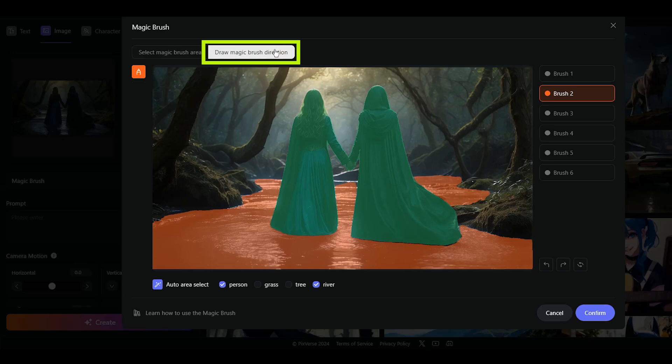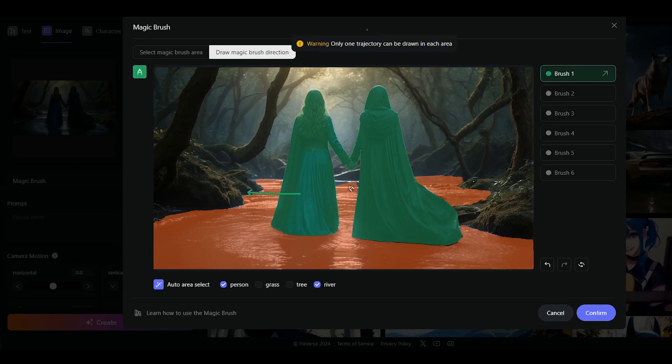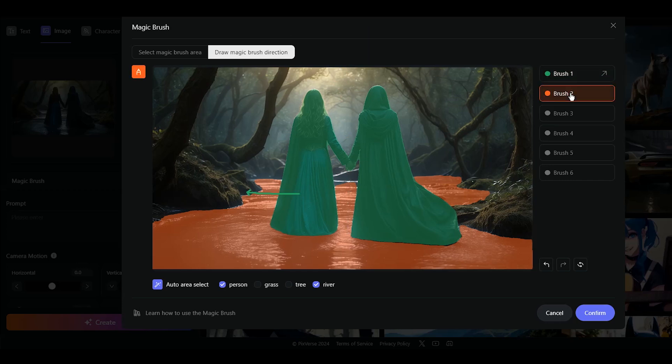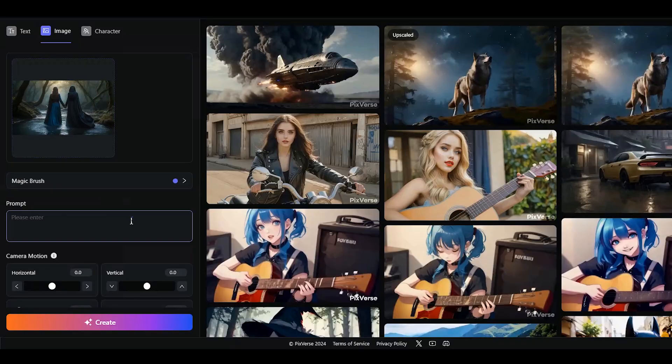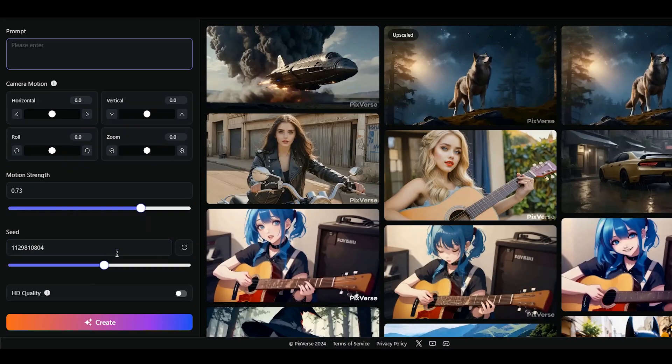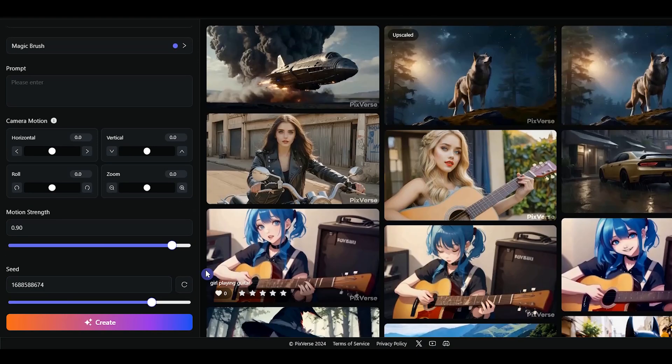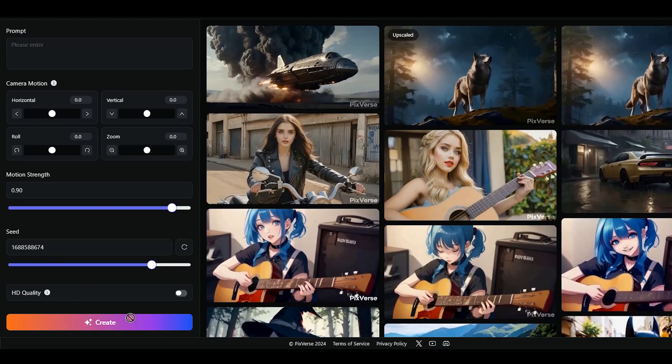Now click on the direction tab and set the arrows for each brush. Each brush, one arrow. Press the confirm button. Change the settings based on your needs. Press the create button.